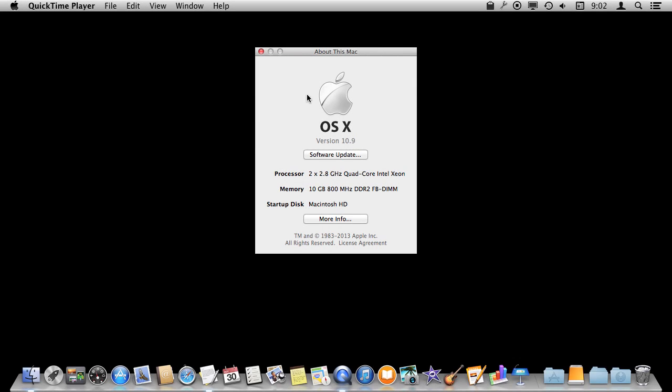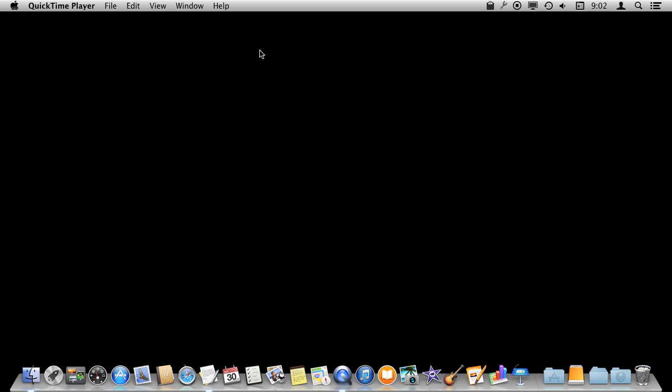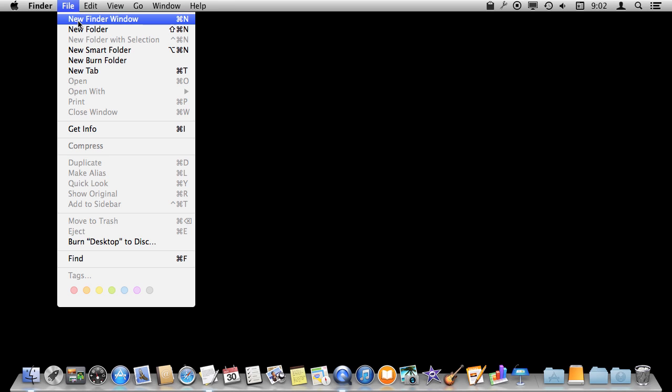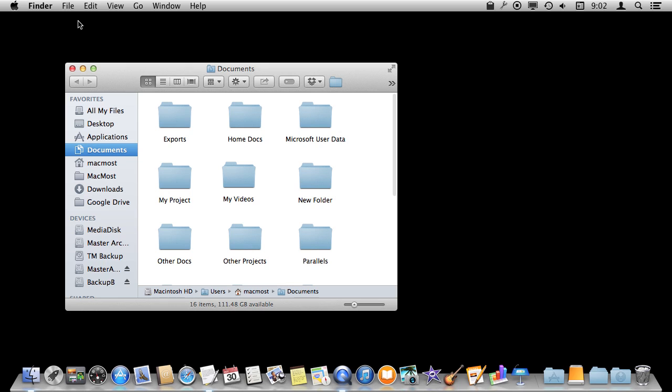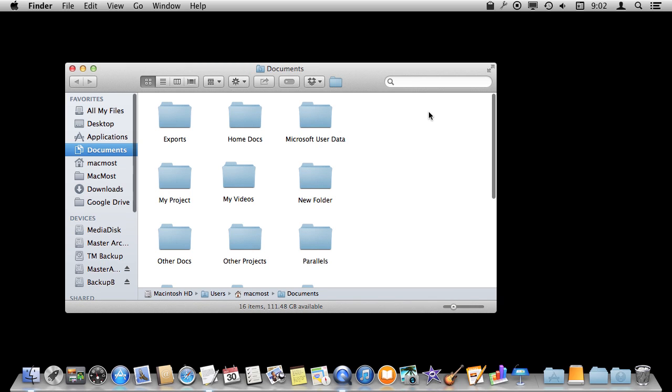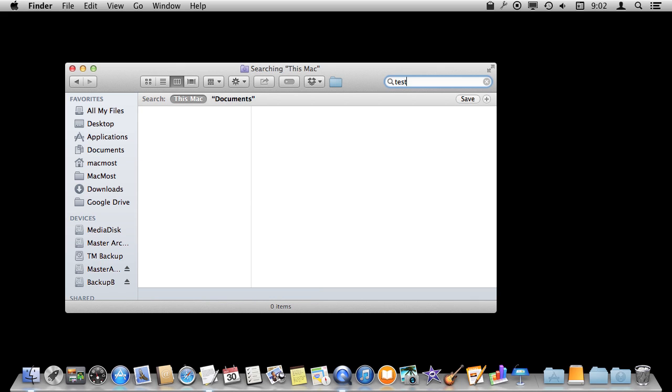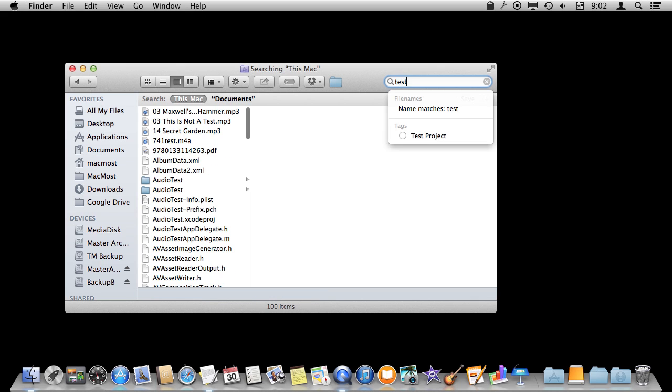So I'm using Mac OS 10.9 and I'm going to show you how to search in the Finder. Let's start by creating a new Finder window. In a new Finder window you've got a search bar here to the right. You can use that to start a search. There are many different ways. This is one of them.